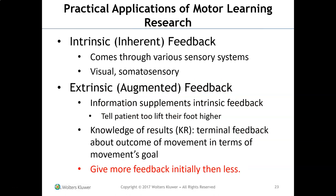Different kinds of feedback are important in motor learning. Intrinsic feedback includes sensory feedback — for example, whether you're stepping on something stable or unstable, or whether you have visual input. Extrinsic feedback is where the therapist comes in: telling the patient to lift their foot higher, bend their knee, or bend at the hips. That extrinsic feedback supplements intrinsic feedback.